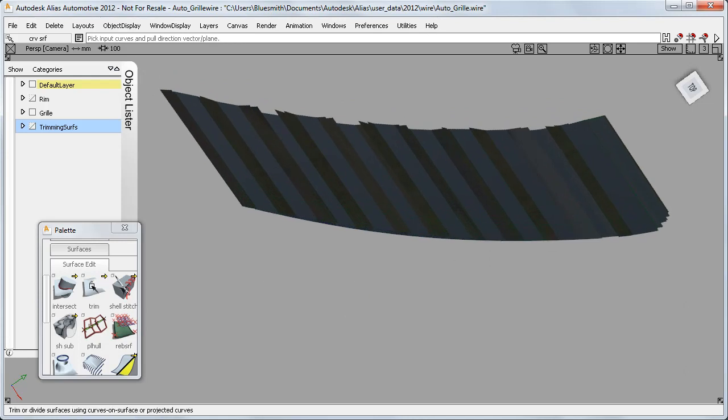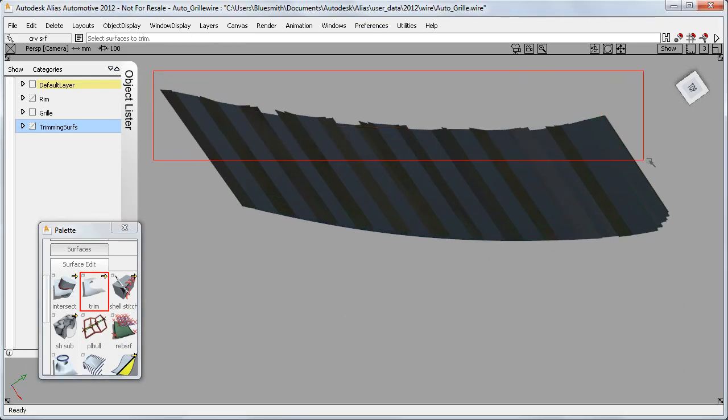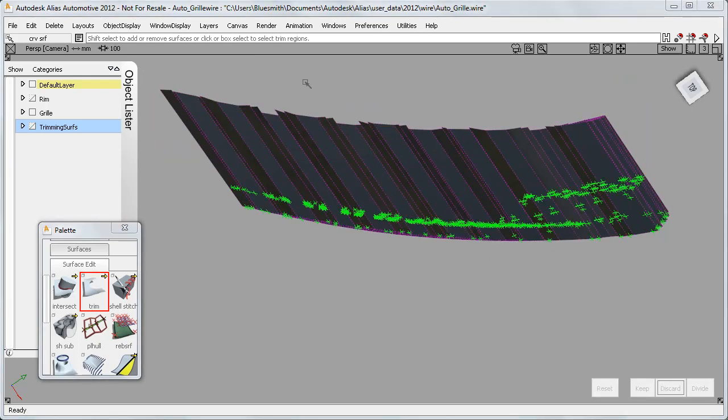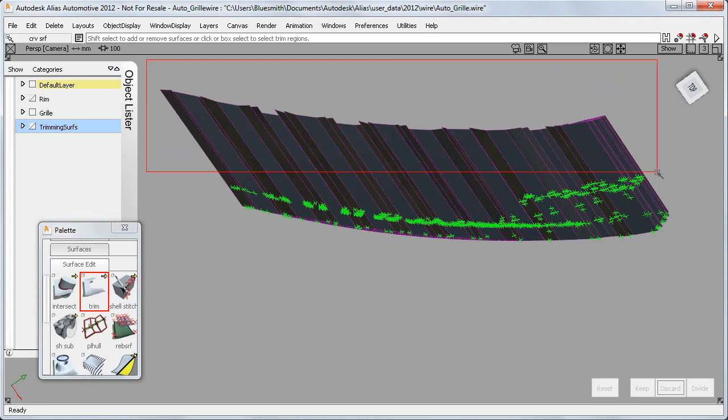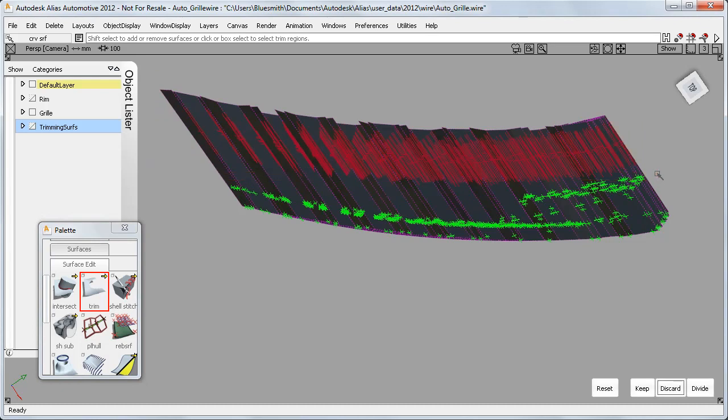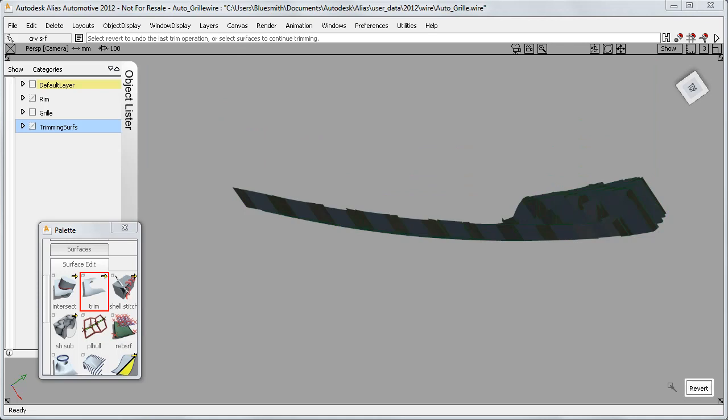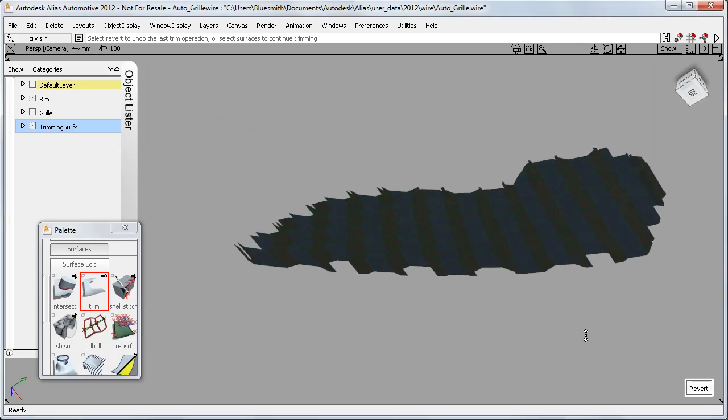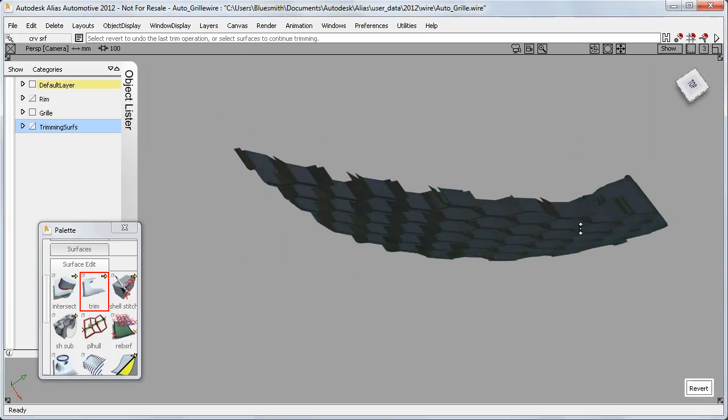This makes it much easier when I trim to use a box to choose the regions of the surface to discard. And that's a lot of surfaces trimmed in one go.